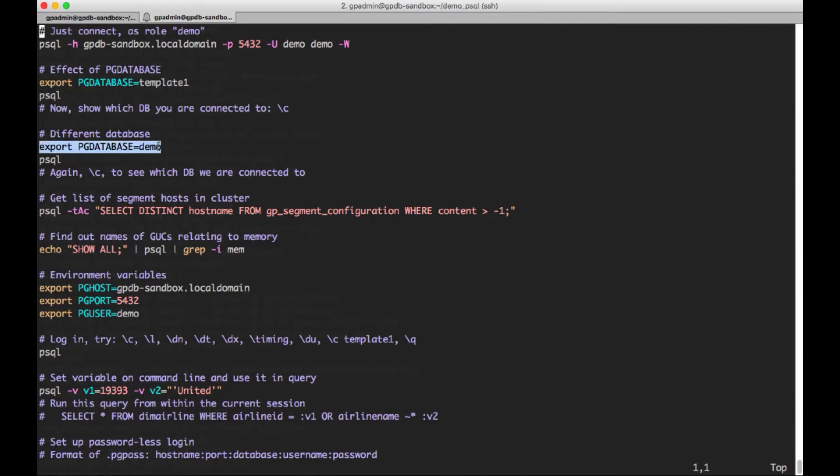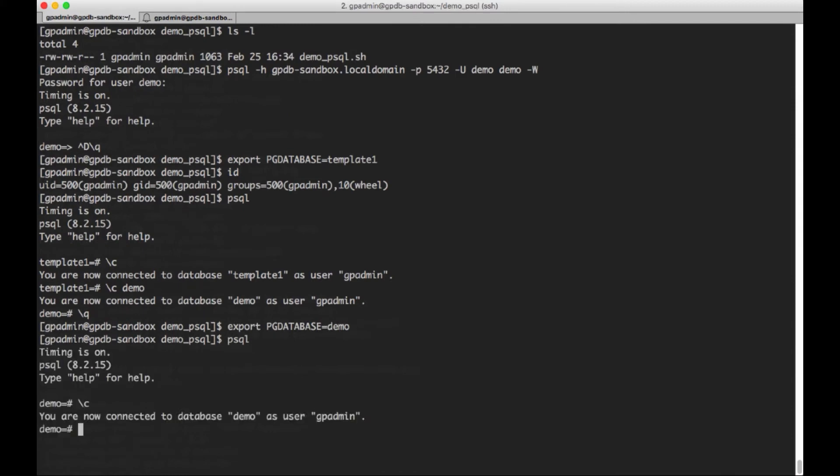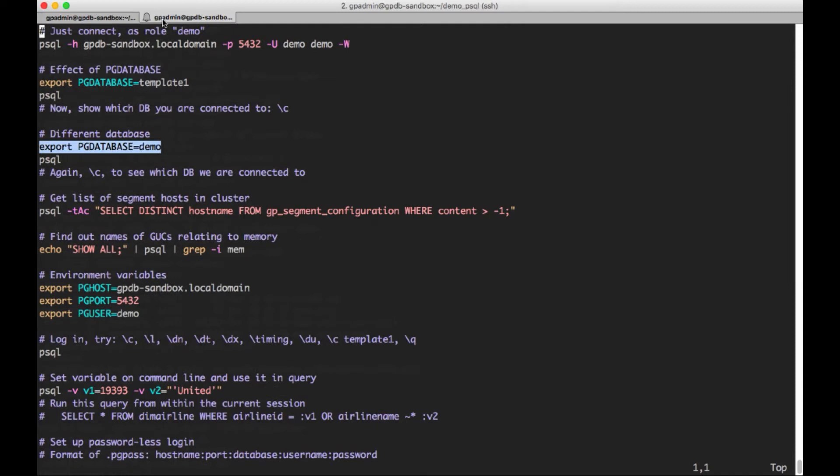Okay, so we've done that. And now let's just try real quick to change the value of the environment variable and connect. And again, we are now connected to demo because we set PG_DATABASE equal to demo. And I just hit control d to quit the shell, the psql client.